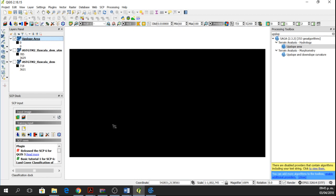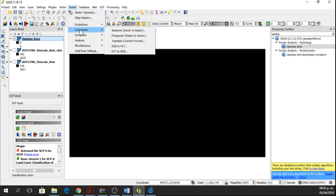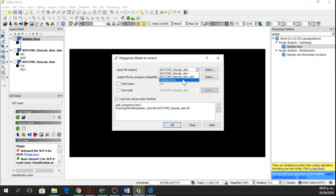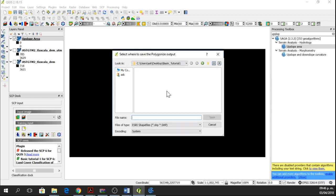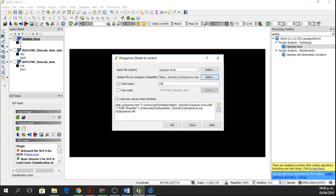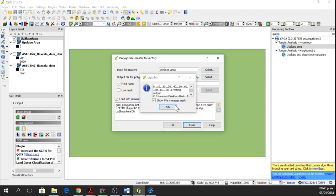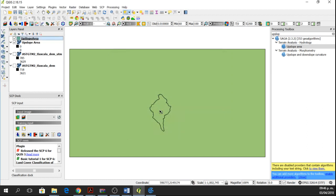Now that we have this raster, we can't see anything, but what we're going to do is to polygonize it. So we go to raster, conversion, polygonize. The input file is going to be the upslope area, field name will be the N, and the output will be basin. Well, the first one is going to be upslope area, save and ok. So now here we have the basin.